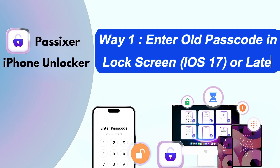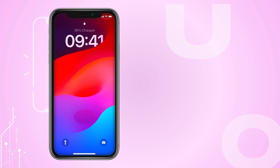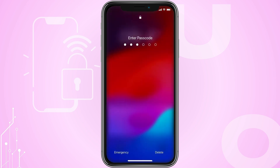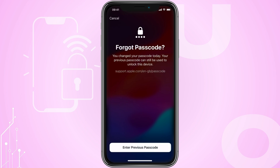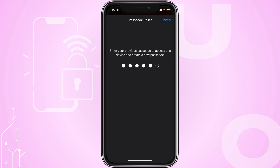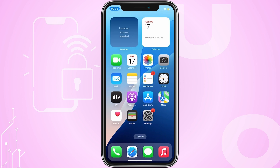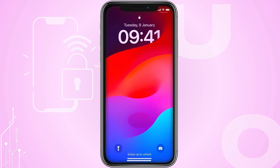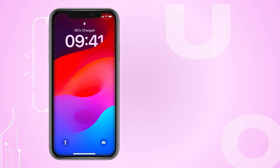Way 1: Enter old passcode in lock screen — iOS 17. If you're on iOS 17 and still know your previous passcode, you can reset your iPhone passcode without losing any data. Enter the wrong passcode five times in a row, then tap the Forgot Passcode button and select Enter Previous Passcode. Enter the old passcode, wait for confirmation, then set a new passcode. This method only works on iOS 17 with a remembered old passcode; if you've forgotten it, you'll need a different approach.